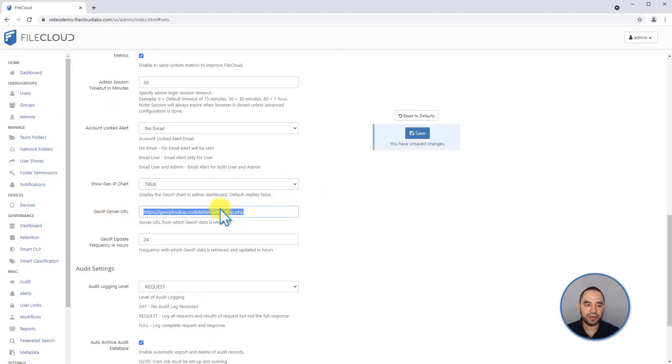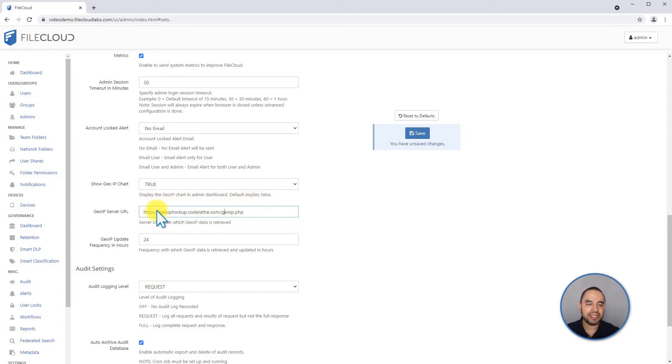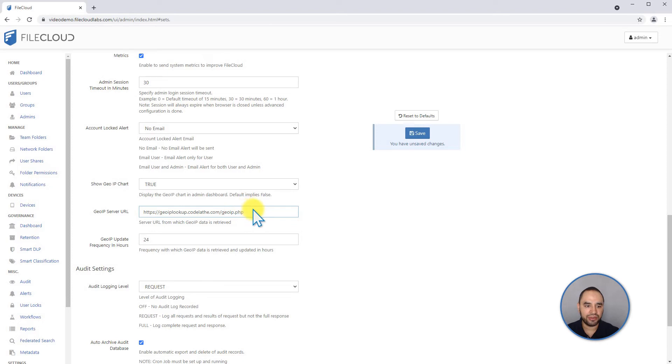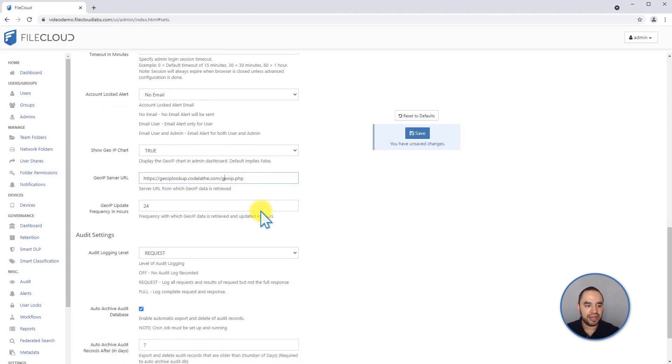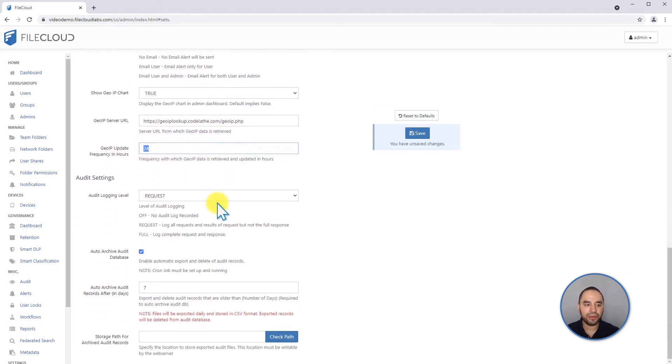When you change it to true, it's going to use the default GeoIP server URL that we have configured on our site. This allows you to identify IP addresses and associate them to a country. This is regularly updated every day, so you can identify not just by IP address but also by country, which is useful in other settings like data leak prevention that we're going to look at in a different class. You can decide how frequently you want to check if there are new association tables from the server. By default it's 24 hours, but you can change it if you need it more or less frequent.